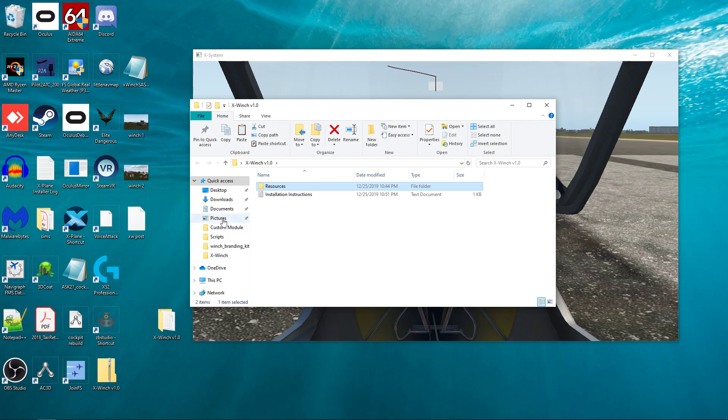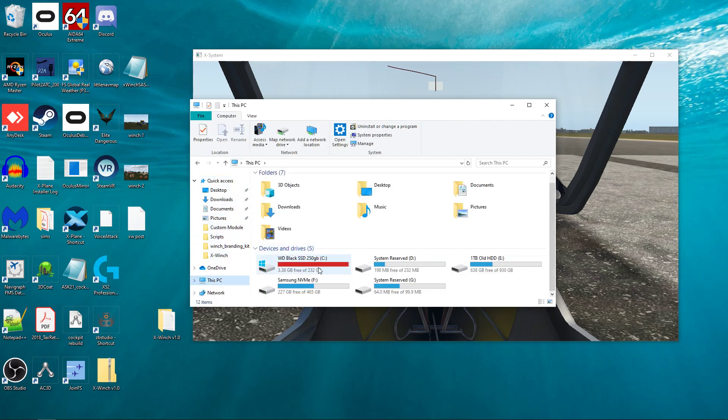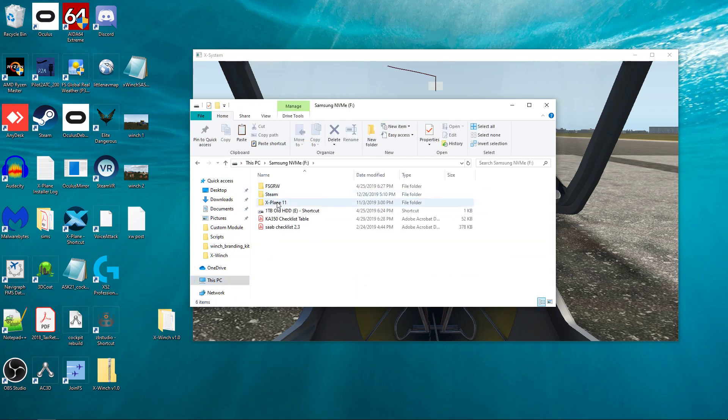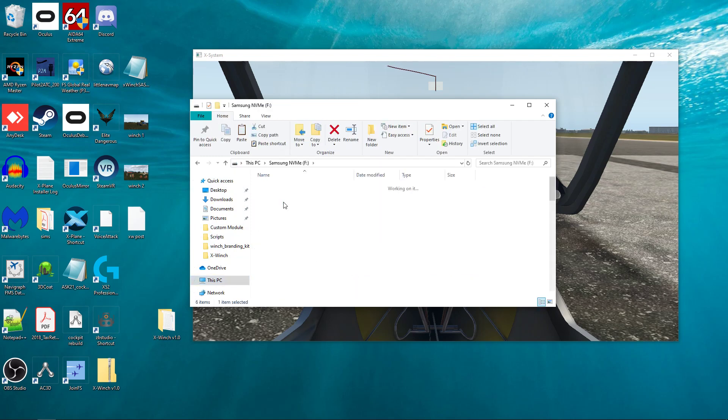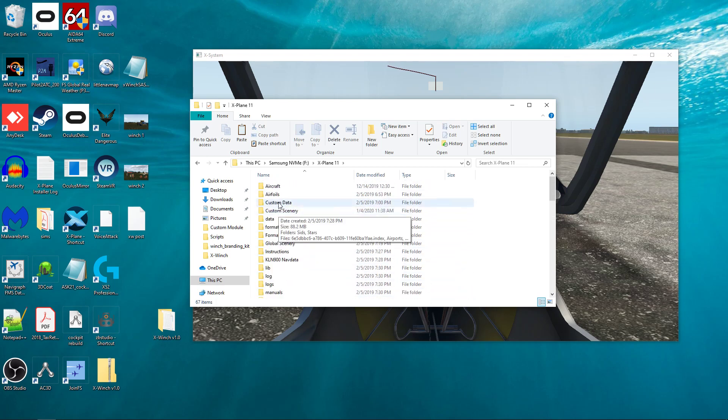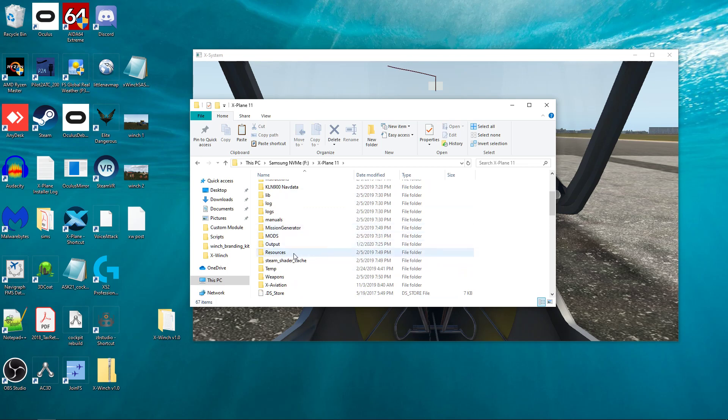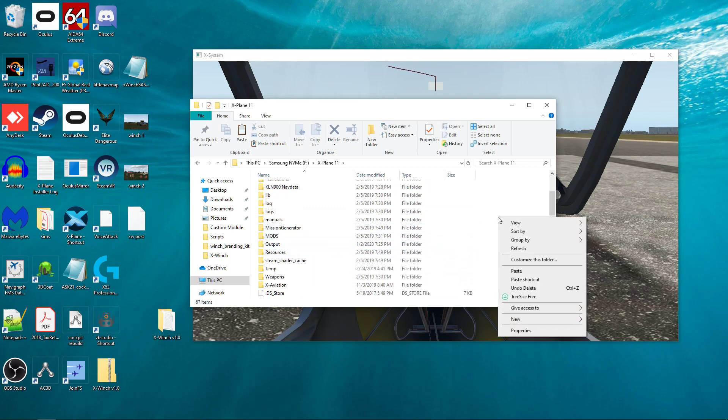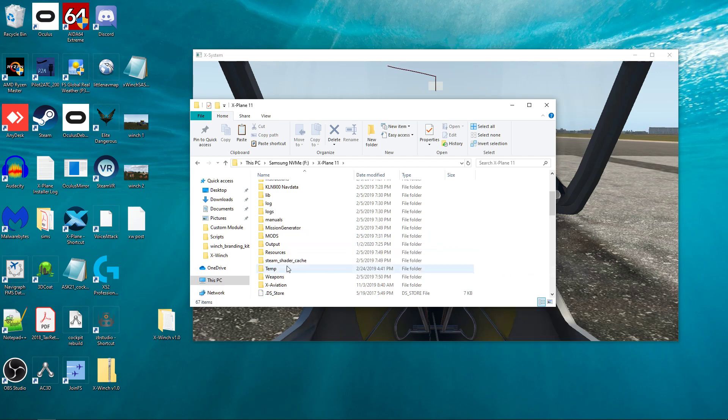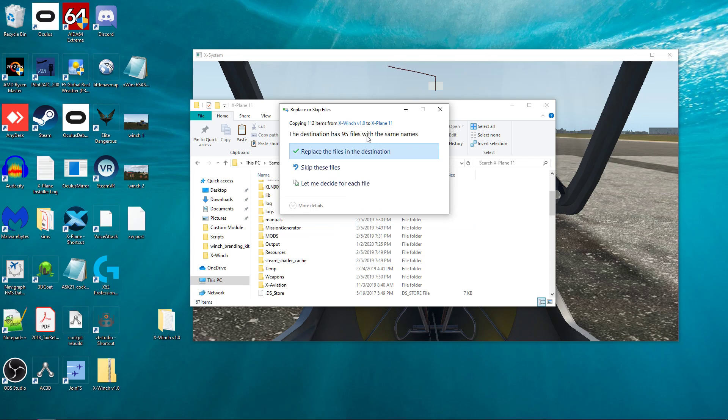And then what you want to do is go into your X-Plane directory, X-Plane 11 root directory. Just get into the root part where you have all the normal stuff, the aircraft folder, the custom scenery folder, and just drop it in there. So you've already got a resources folder in there. You're just going to right-click and click Paste, and it's going to say destination already has a bunch of files with the same name. Do you want to replace them? Just say yes.